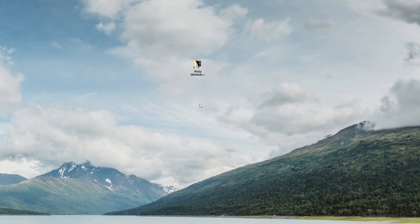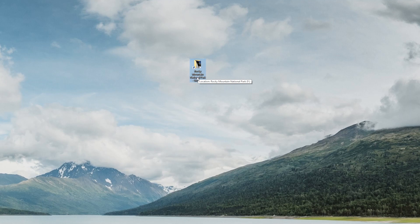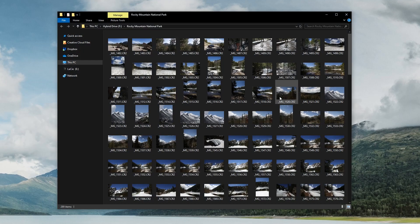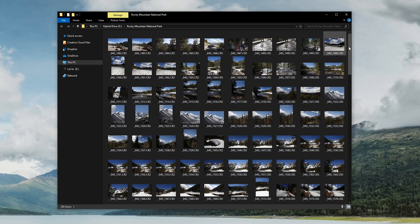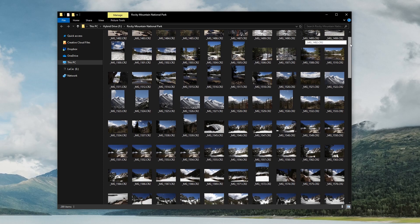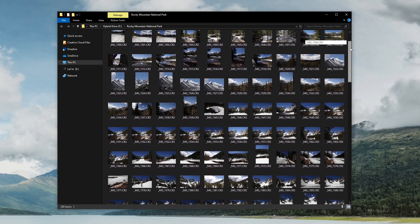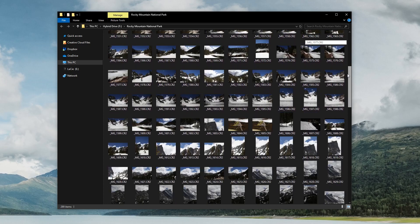Okay, so here we are on my desktop. I've got a folder here called Rocky Mountain National Park. It's just a shortcut folder that's going to take me to the hard drive that these are stored on. So if I open these up, you guys can see that there's a bunch of photos here. There's actually 289 items in this folder. And these were all taken.